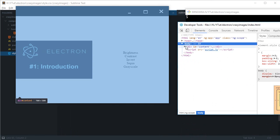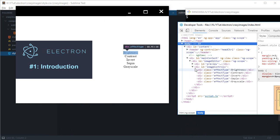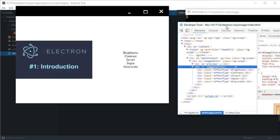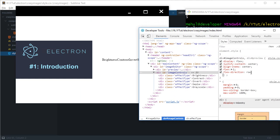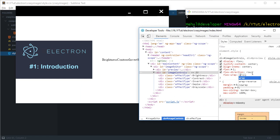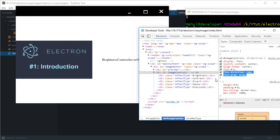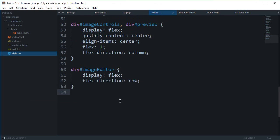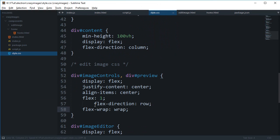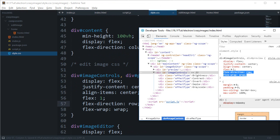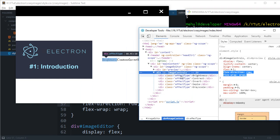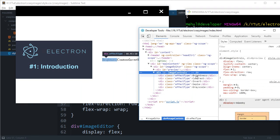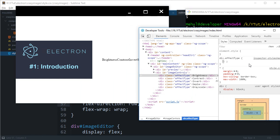We're gonna go with image controls and say that the direction, let's just switch it back to row and say flex-wrap to wrap. What this would essentially allow us to do is create bigger buttons and probably two buttons in one row. I'm gonna say that this div.effectType is width 50%.